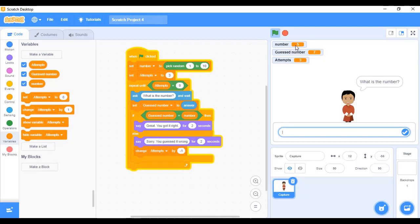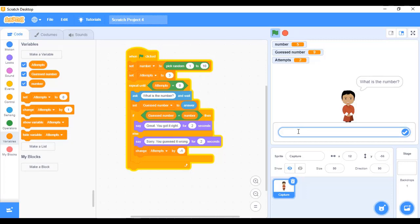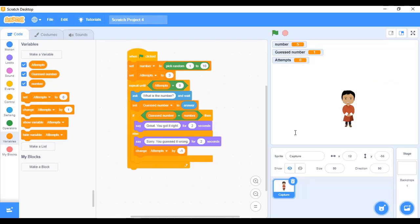Let's run the program. The random number is 5 and I have 3 attempts. I guess 9 — wrong, attempts left is 2. I guess 4 — wrong, attempts left is 1. I guess 1 — wrong. The program has stopped. So this is how three attempts work.